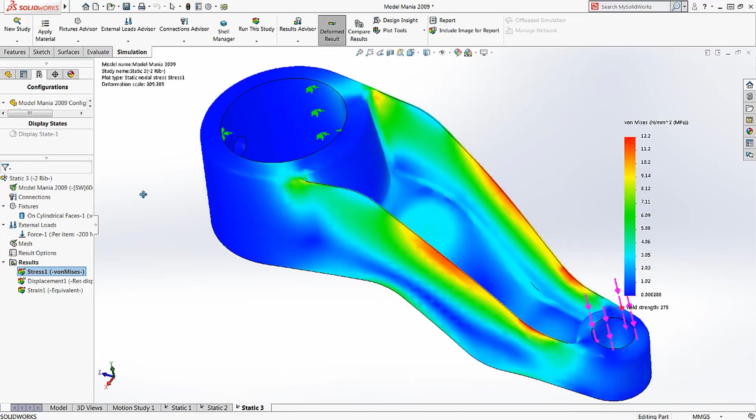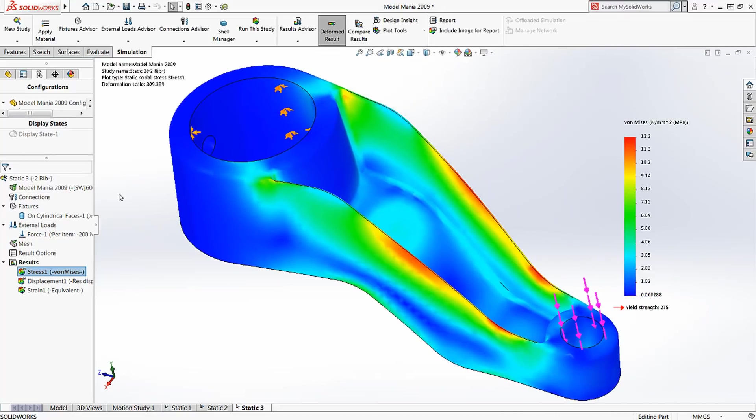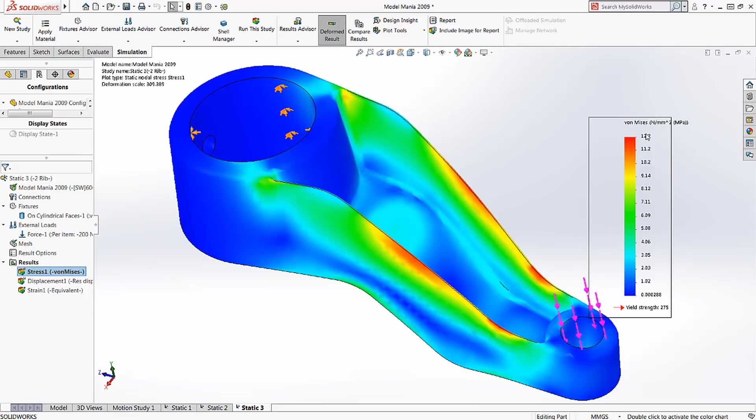So you can see with the double web design that we have a stress of just over 12 megapascals in the web.